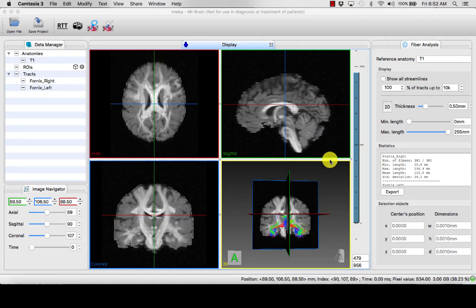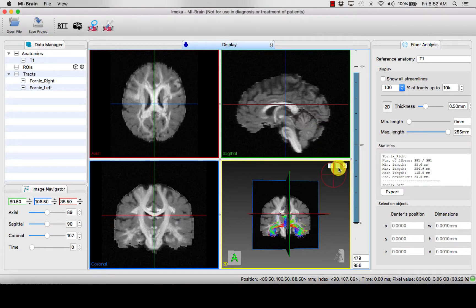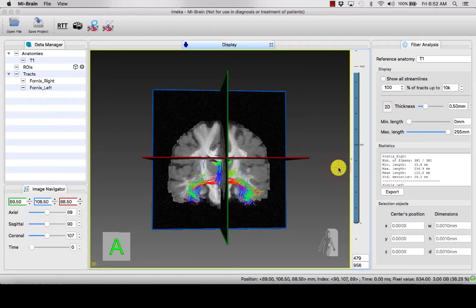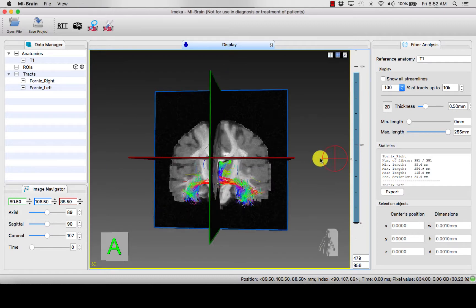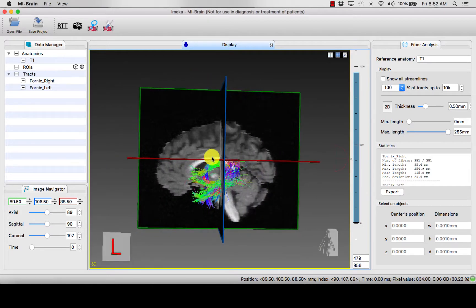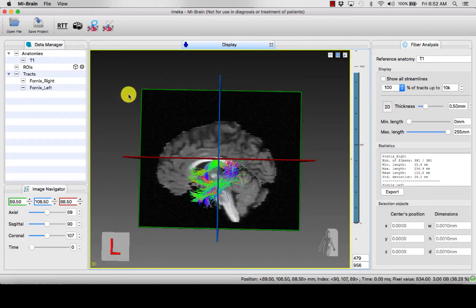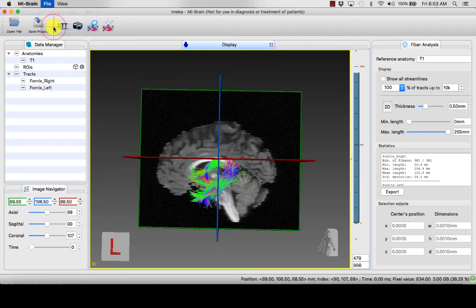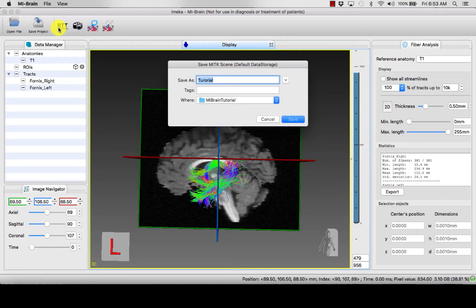Say you've dissected a particular tract of interest and now you want to save your file. What you can do is simply go to File, Save Project, and save your project.